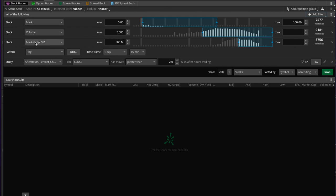Those are the three stock filters we have. Going back to the types of filters, you can also filter for options — looking at parameters such as the Greeks: delta, vega, put/call ratios and so on. You can also look at fundamentals such as dividends or EPS. And of course there are study filters and pattern filters as well.